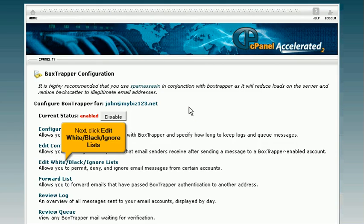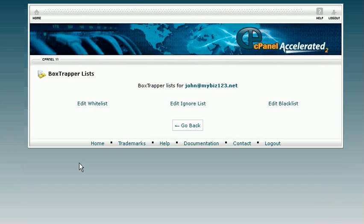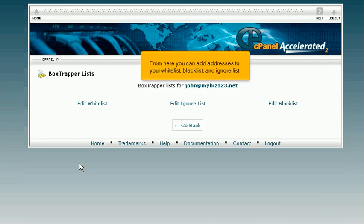Next, click Edit White, Black, Ignore Lists. From here you can add addresses to your whitelist, blacklist, and ignore list.